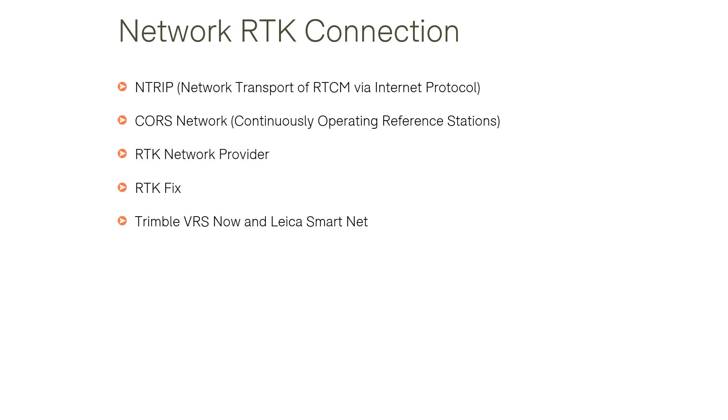NTRIP stands for network transport of RTCM via internet protocol and enables the GNSS rover or in our case the Matrice 300 to access data from an RTK base station over the internet. When used for photogrammetry purposes this data is used to improve the positional accuracy of the geo-referenced EXIF data. However with the ZemuCell1's LiDAR scanner this data is stored for application during the DGI Terra processing phase.